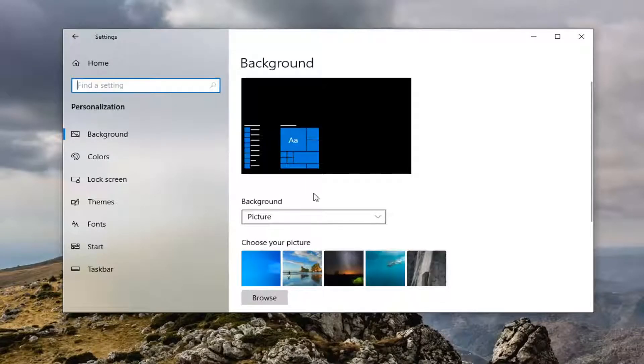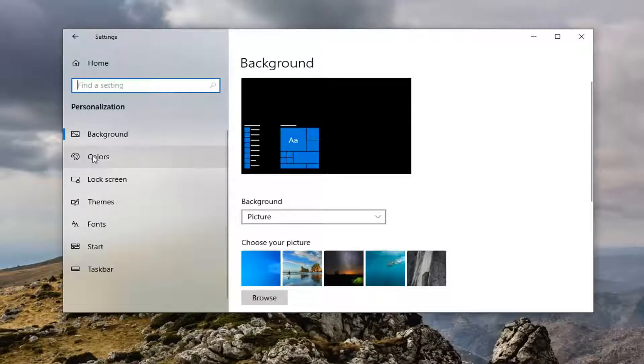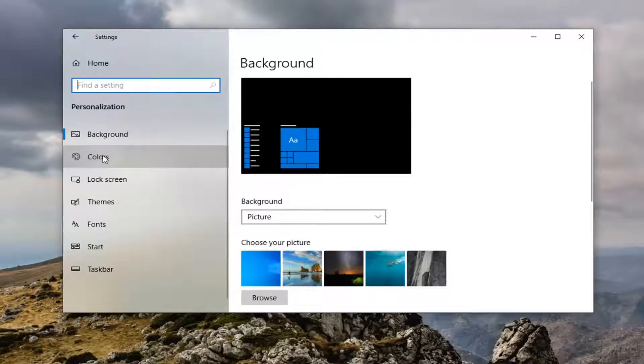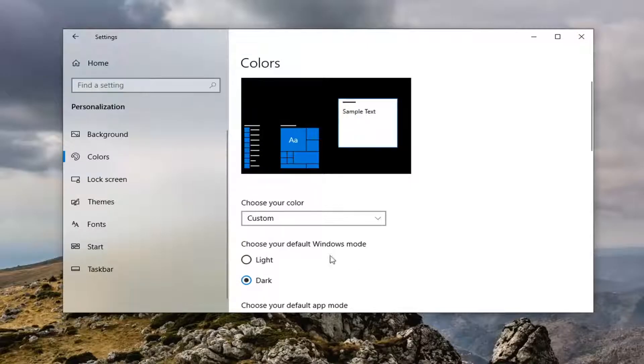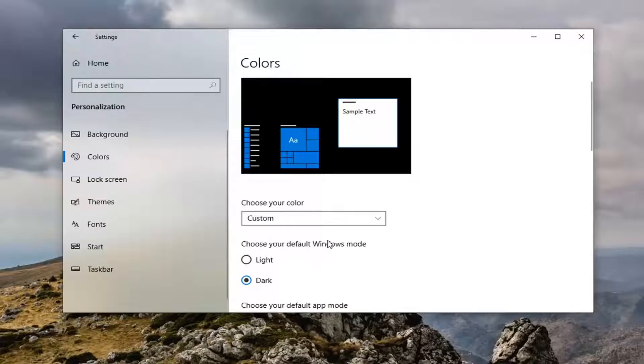And now you want to select colors on the left side. And now you have to select the dark theme. So make sure it says dark theme there.